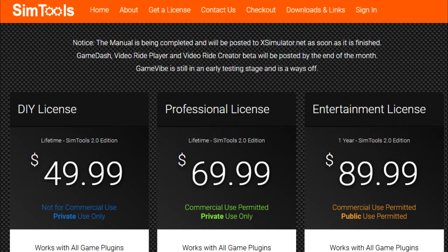So how much does it cost? The DIY license I have is restricted for private use. If you have other use cases then it might be worth creating a post on X Simulator with your question so you can make the right decision about which one to buy. It's most likely though that the question you have has already been asked by someone else, so spend a bit of time paging through the threads to see if your question has already been answered.